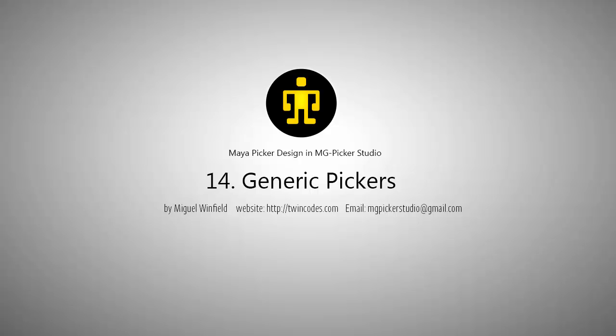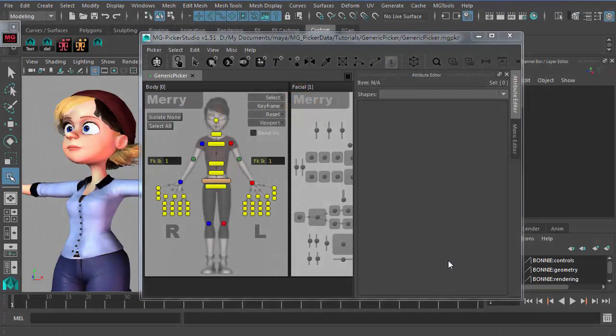When I was still planning the MG Picker Studio project, I emailed and asked a lot of friends about what they expect from the picker tool. One of my friends asked if there's any possibility to create a default picker that works on every rig. Basically, this is just impossible unless you're really digging and modifying the pickers to adapt to their specific rigs.